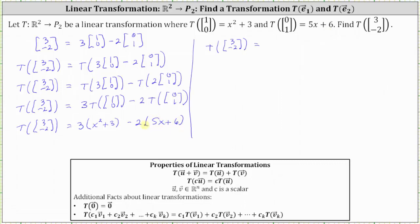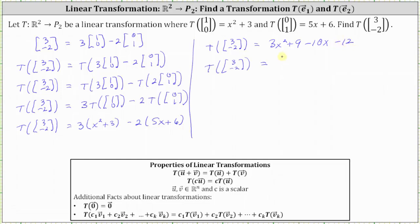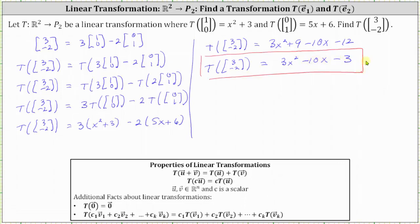Now we simplify the right side. Distributing three, we have 3x squared plus 9. And because of the subtraction, we distribute negative two, giving us negative 10x minus 12. Simplifying one last time, we have 3x squared minus 10x minus 3. I hope you found this helpful.